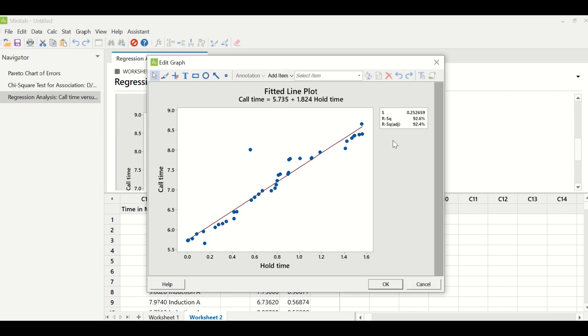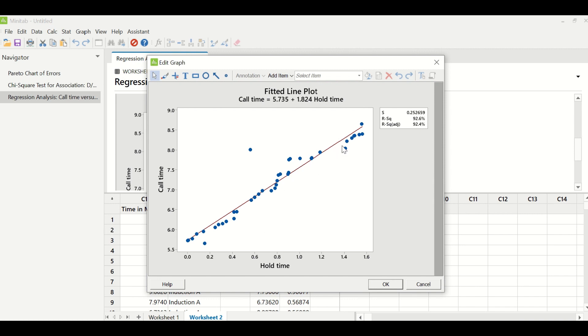So in this particular graph, you can see R square adjusted value, which is 92.4%. So this R square adjusted value should be greater than 65% to say that there is a strong correlation between hold time and cycle time. And you can see the slope of the line which has been created. So when my hold time is increasing, my cycle time is also increasing. So if I have to control the call cycle time in a call center, I have to reduce the hold time during the call.